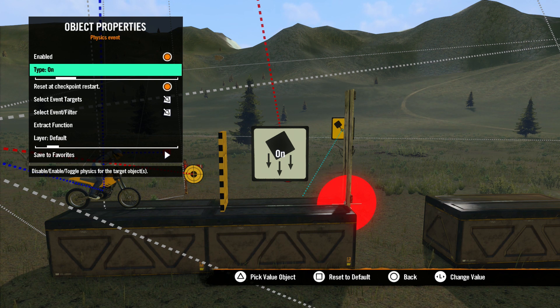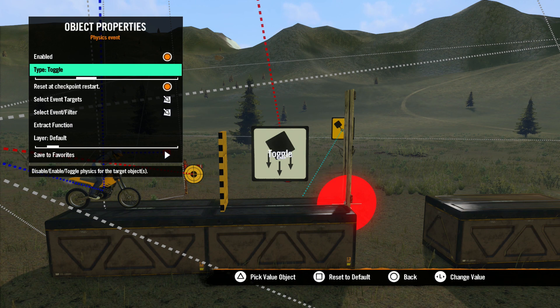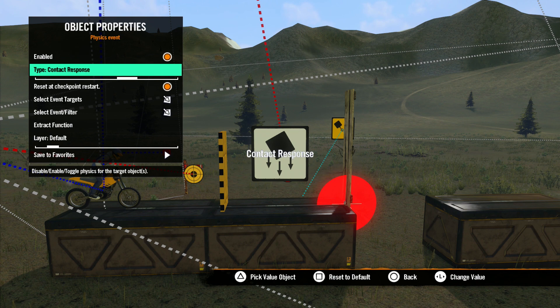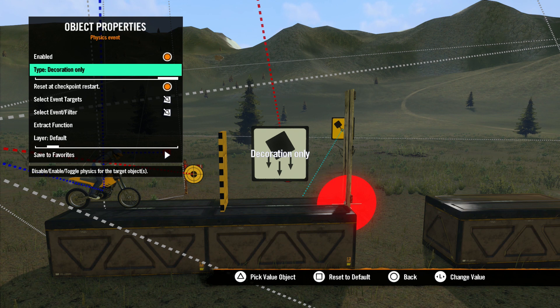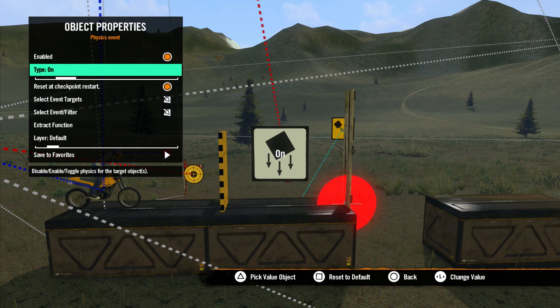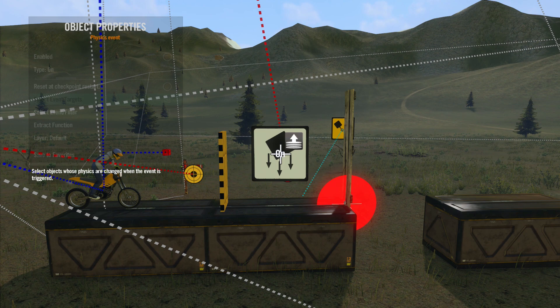Under Type, our options are On, Off and Toggle, which will affect the dynamic physics of an object. But new to Rising is Default, Contact Response, No Contact Response and Decoration Only, which affects the advanced physics type of the object. Remember, we covered that in the Advanced Objects lesson earlier in the series.